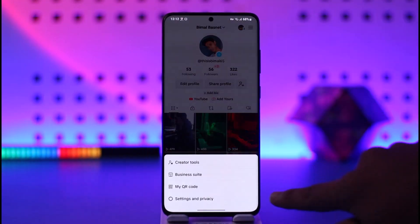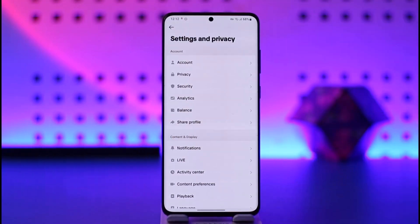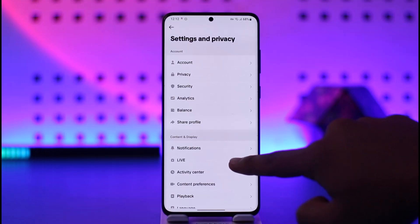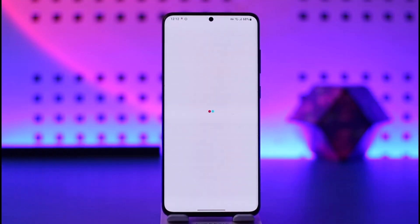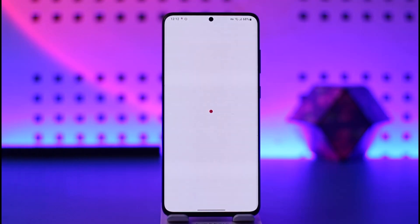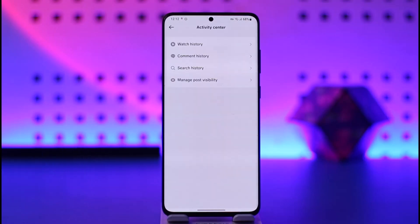Tap the three-lines option, go to Settings and Privacy. From here, go to the option that says Activity Center and wait until this page loads up successfully.